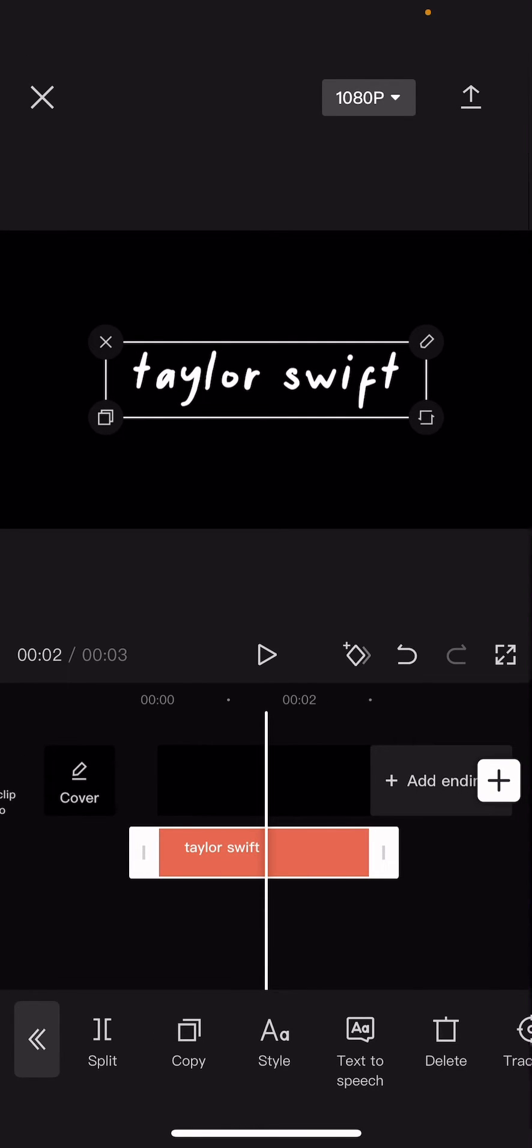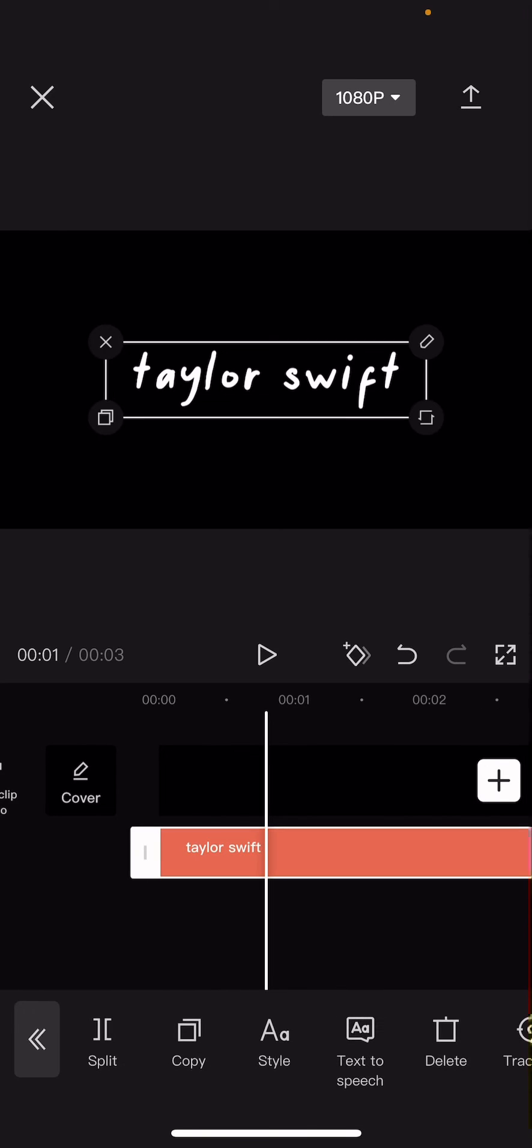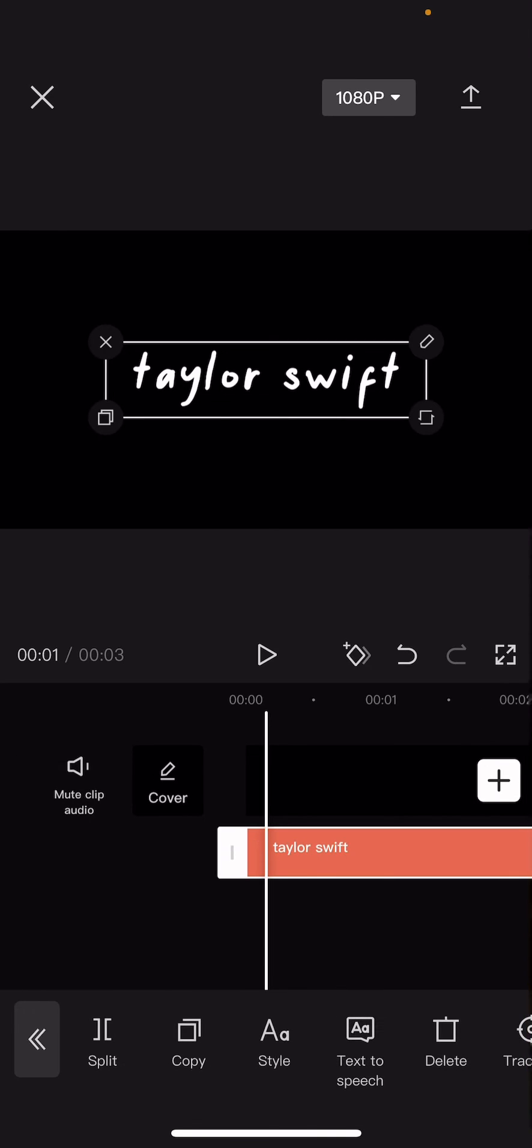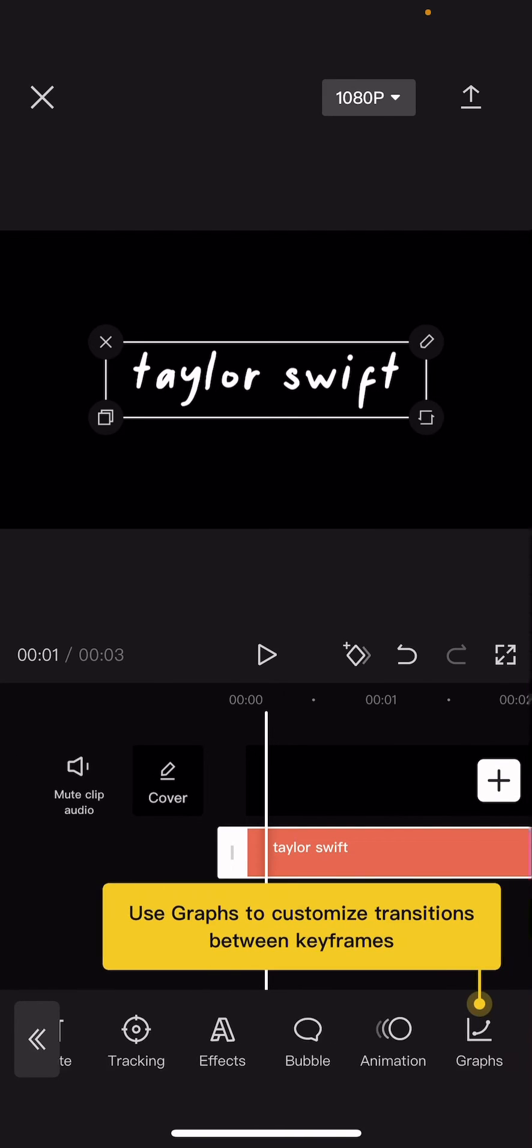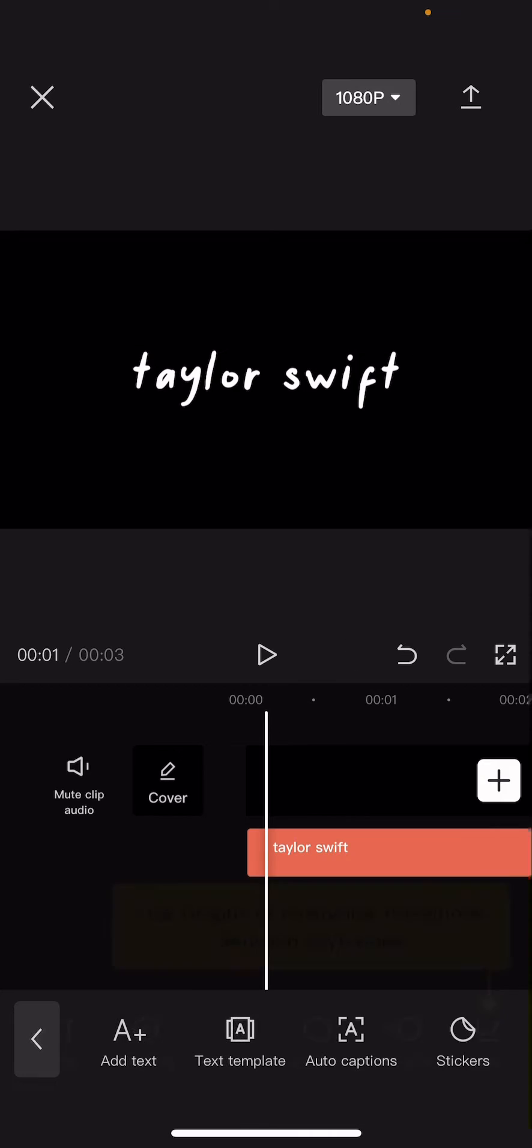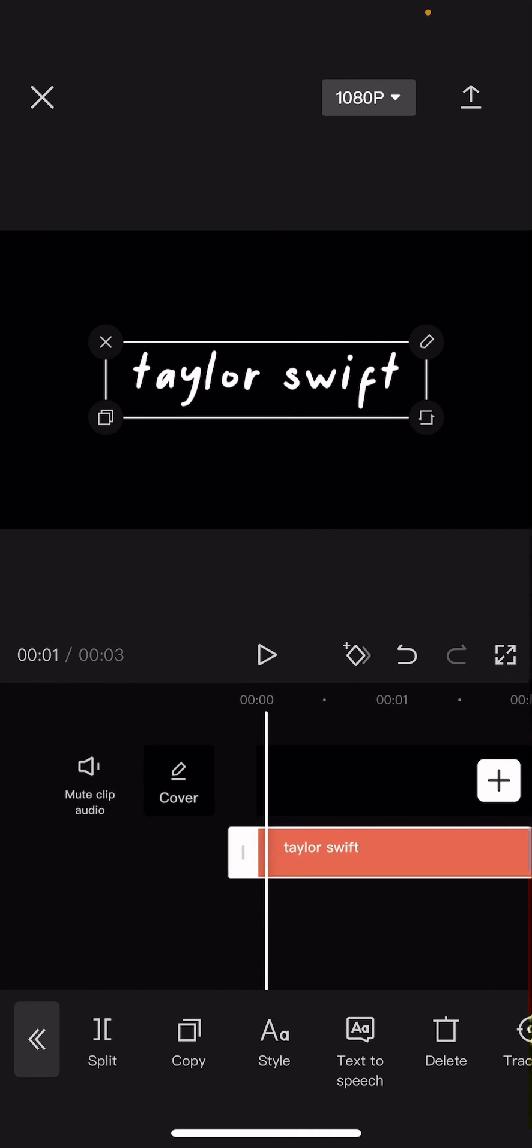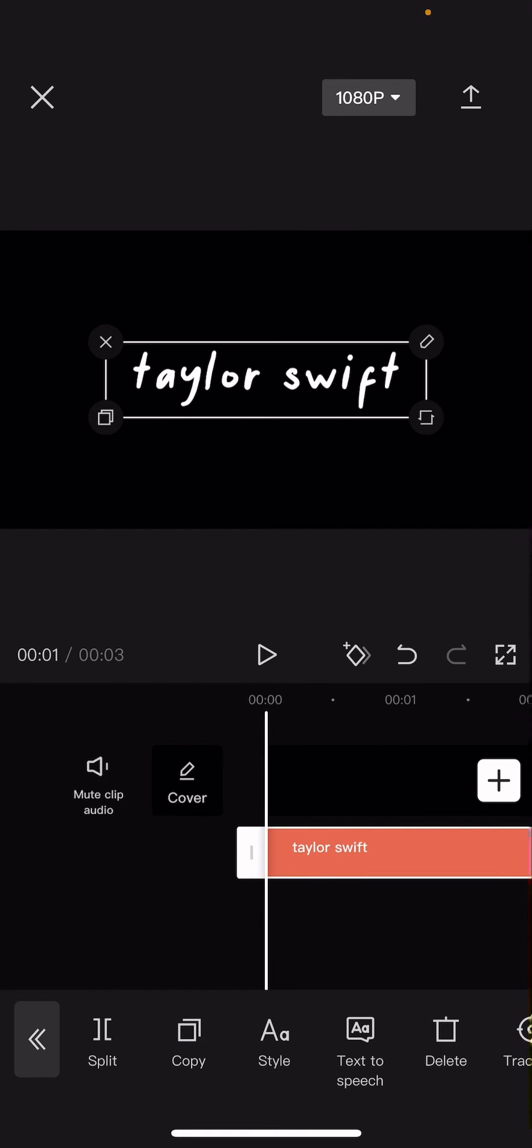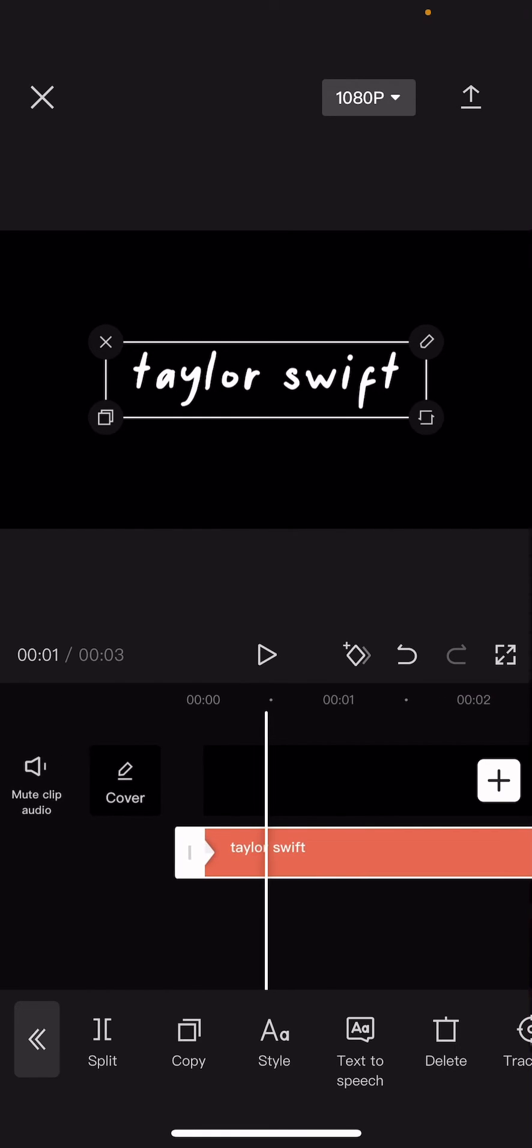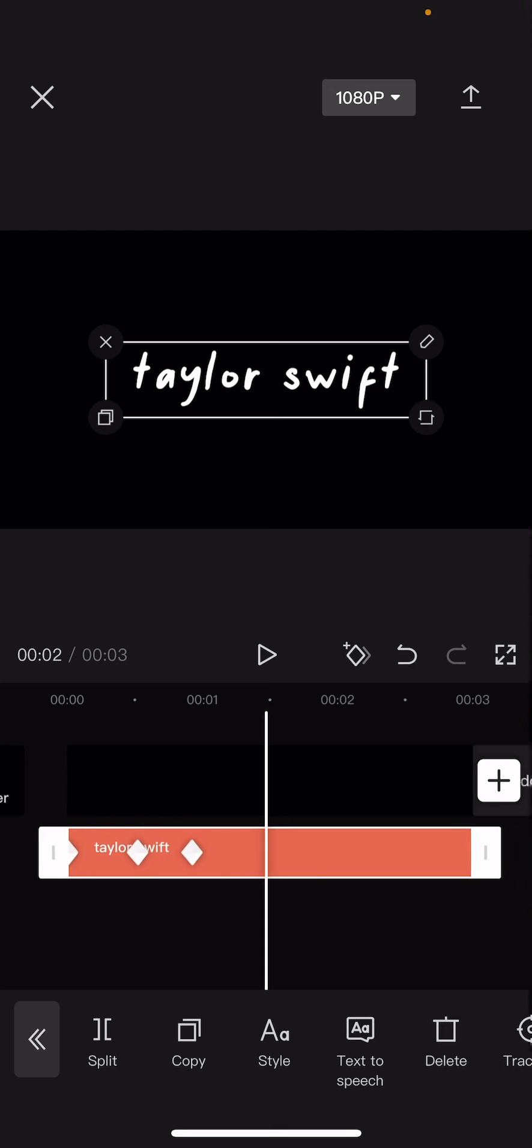Then what you're going to want to do is you're going to want to add keyframes to your text. So I'm just going to add a keyframe here, here, here.